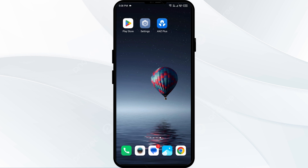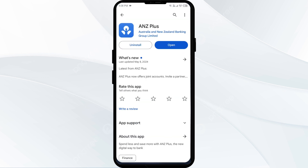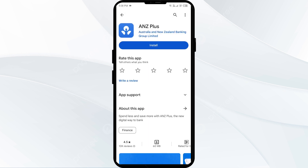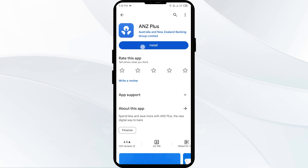The fifth solution is to uninstall and reinstall the ANZ Plus app. Go to your phone's Play Store and search for the ANZ Plus app, then select Uninstall. Once uninstalled, reinstall the app by clicking on the Install button.